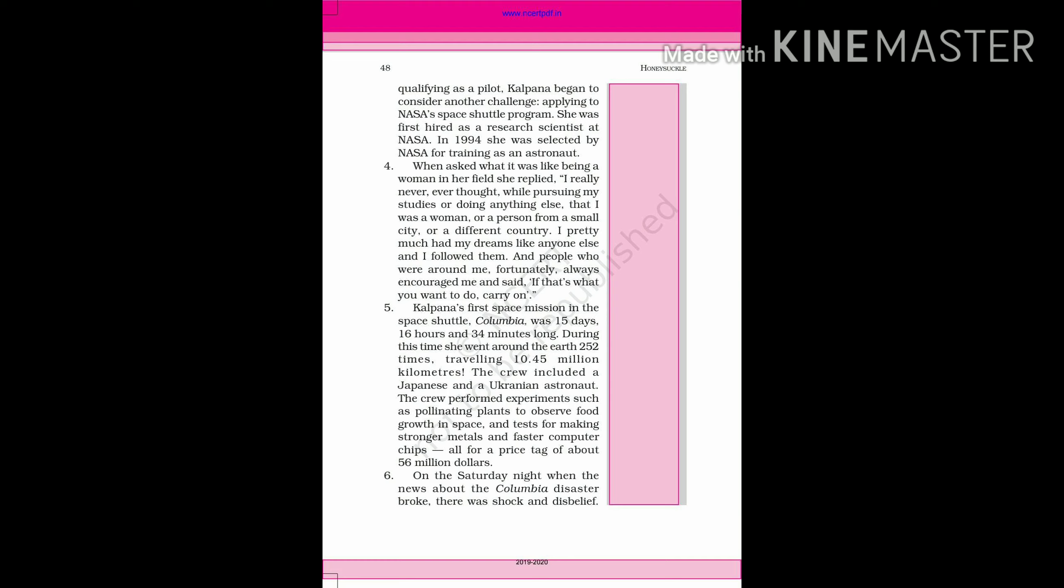The crew performed experiments such as pollinating plants to observe food growth in space, tests for making stronger metals and faster computer chips, all for a price tag of about 56 million dollars.